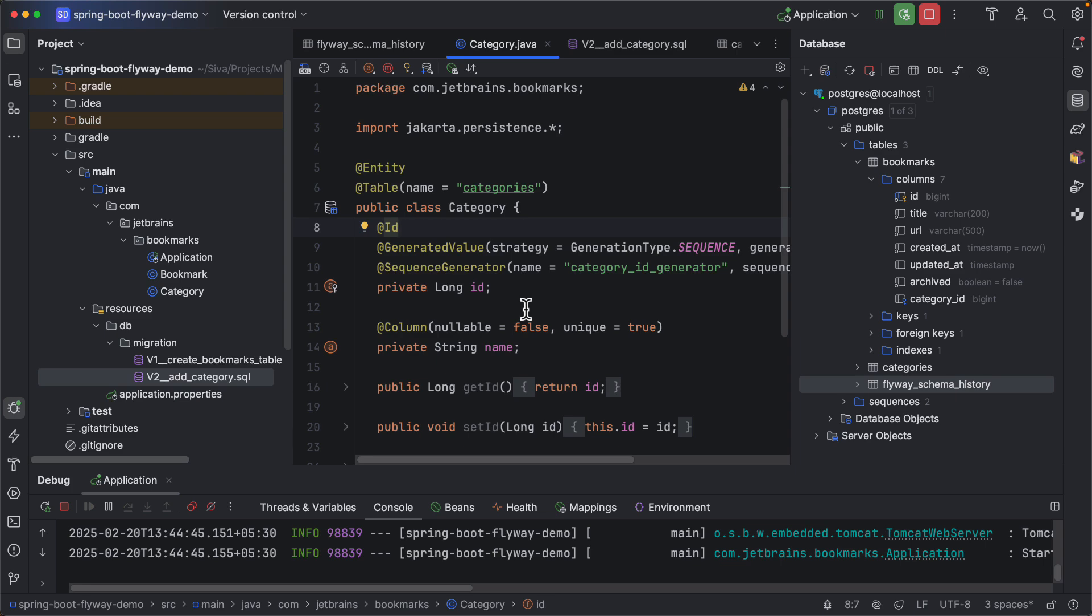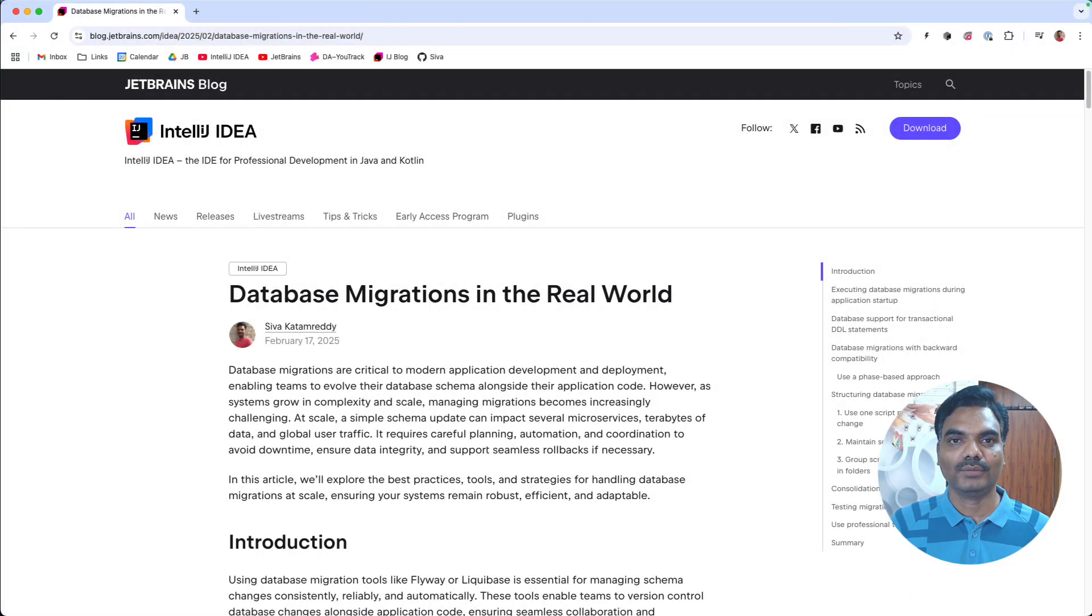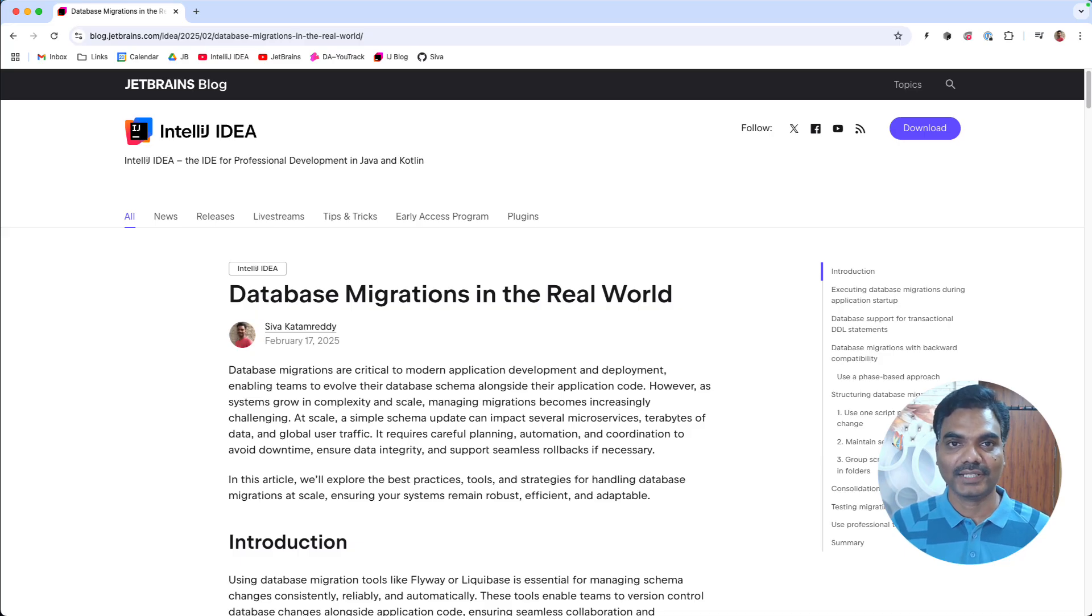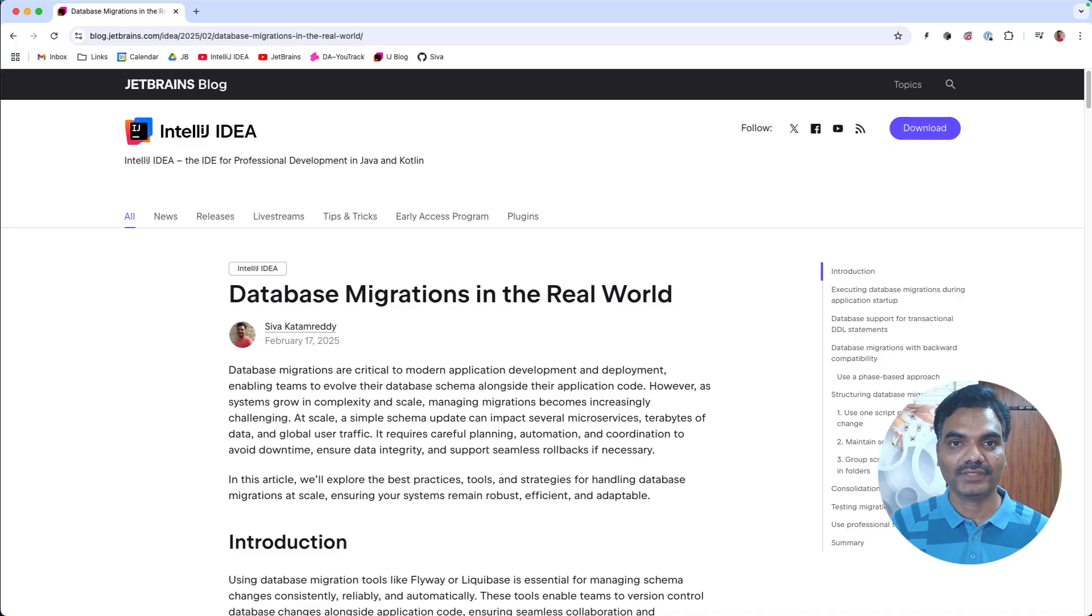If you want to learn more about how to tackle real world database migration challenges you can read this database migrations in the real world blog post on JetBrains blog. You can find the link to this article in the video description.